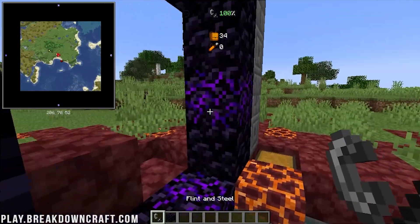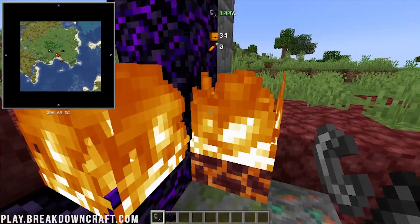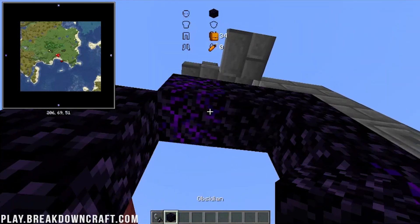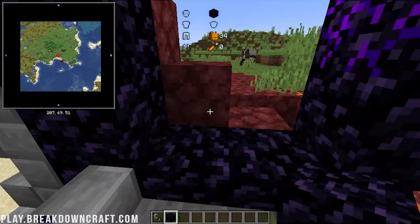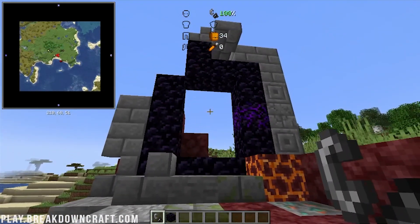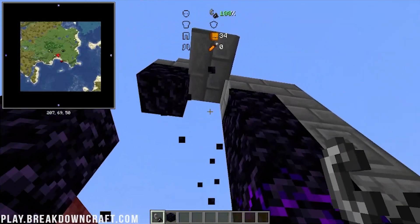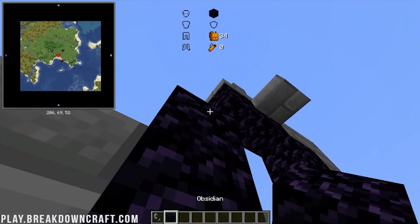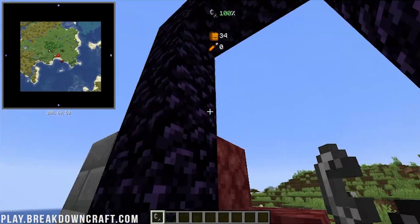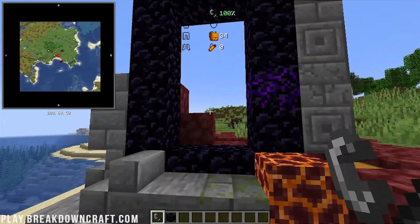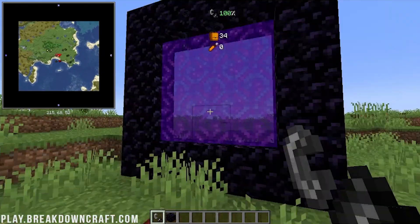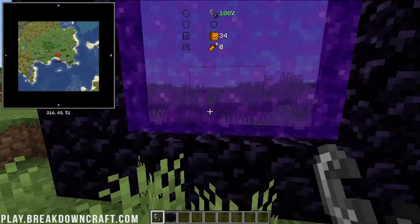After a bit of trouble lighting the portal, I ended up finding one we could use — I made an oversized nether portal and it seems to work. If we go into the nether, there are new biomes and new everything here.